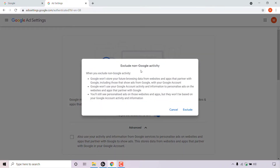You'll then be greeted with a notification from Google which says exclude non-Google activity. When you exclude non-Google activity, Google won't store your future browsing data from websites and apps that partner with Google — including those that show ads from Google — with your Google account. Google won't use your Google account activity and information to personalize ads on those websites and apps. You'll still see personalized ads but they won't be based on your Google account activity and information.